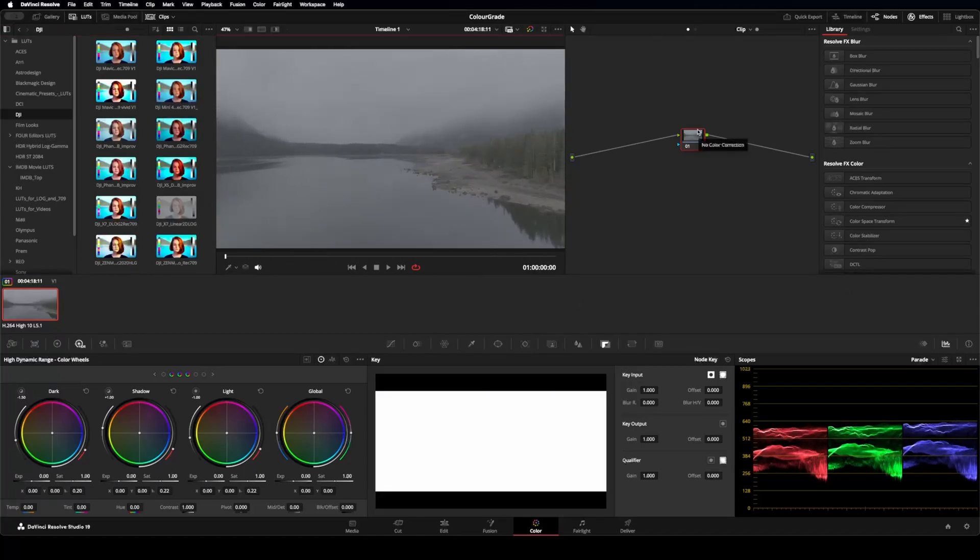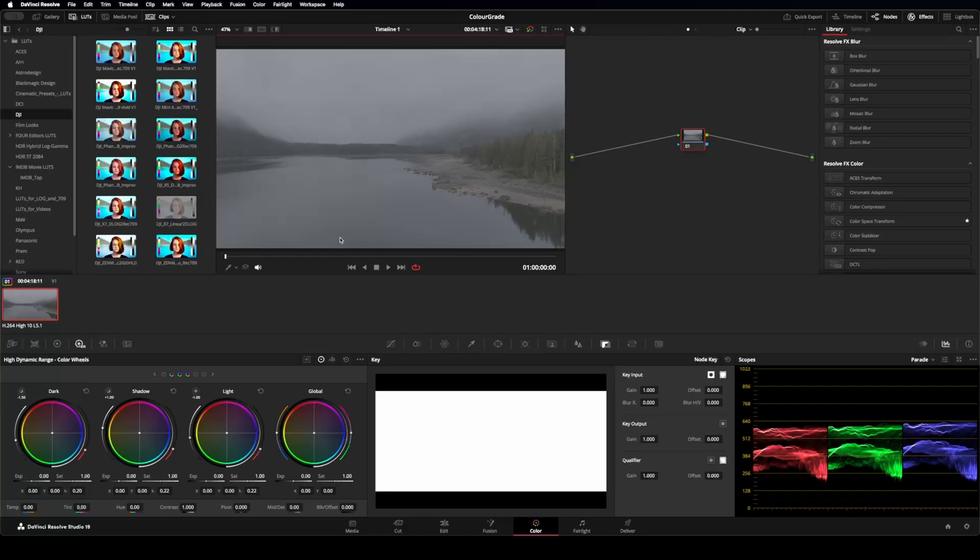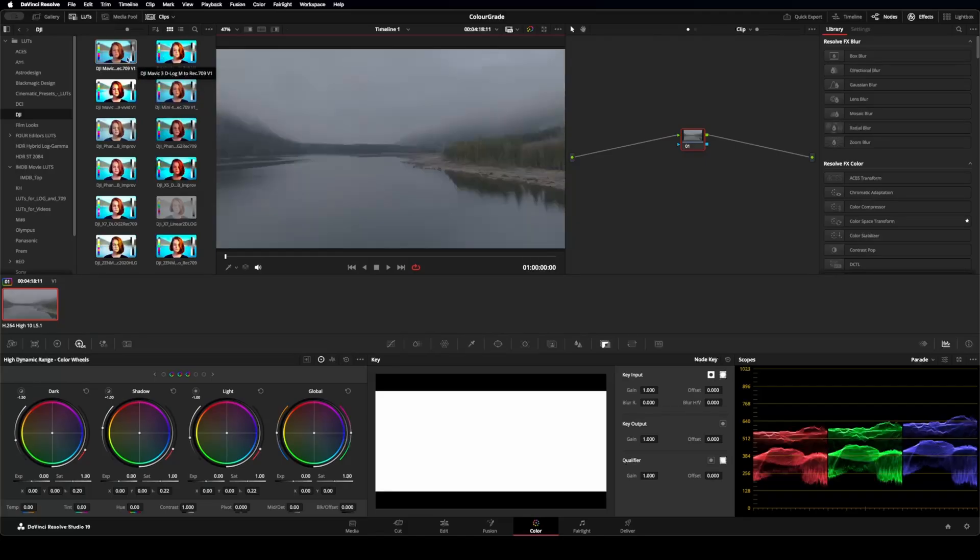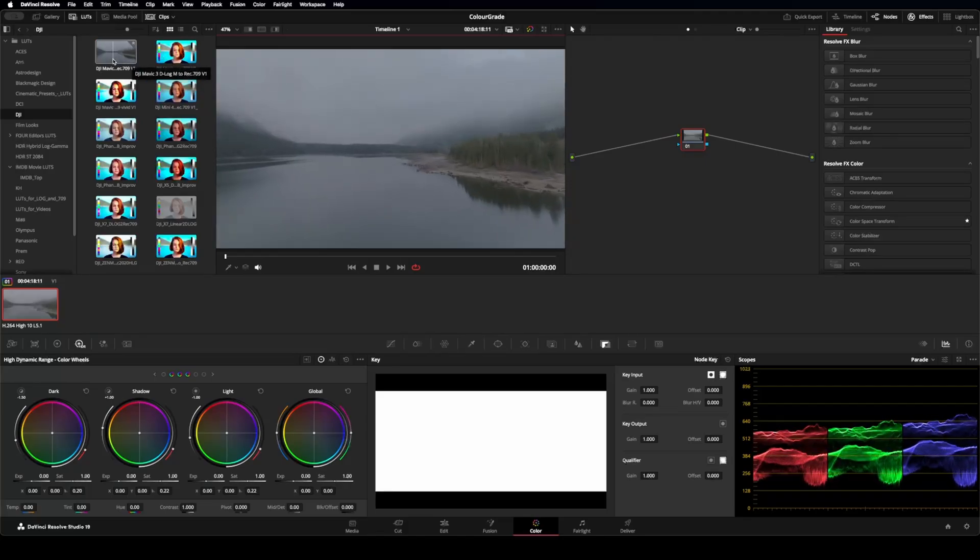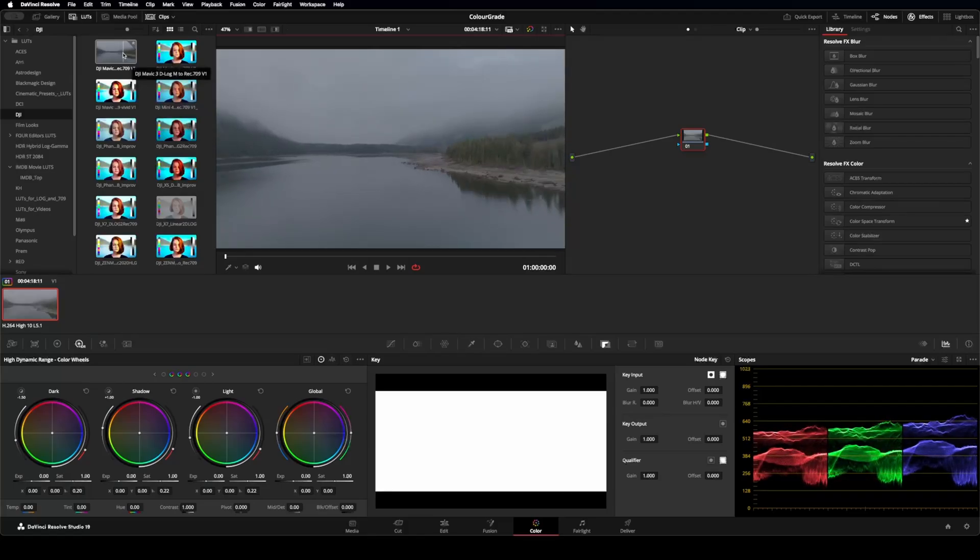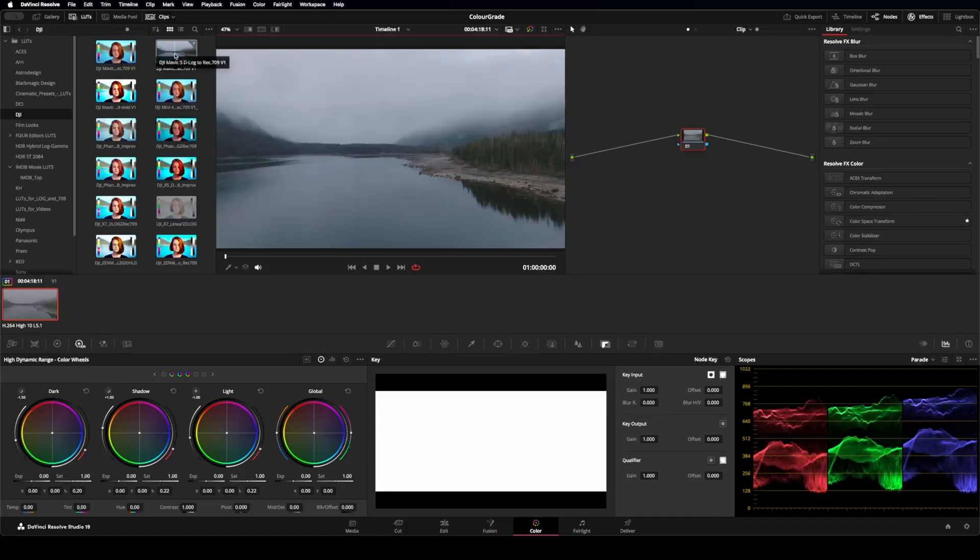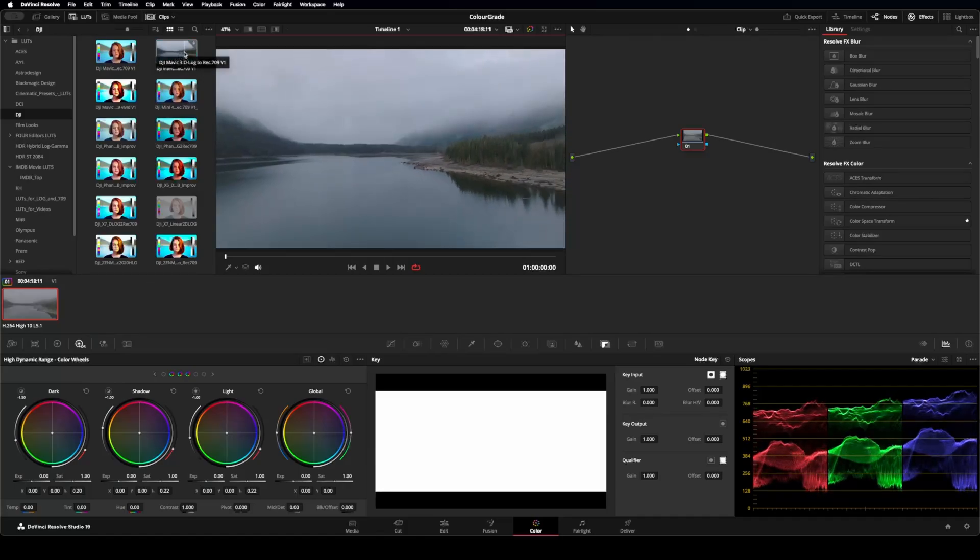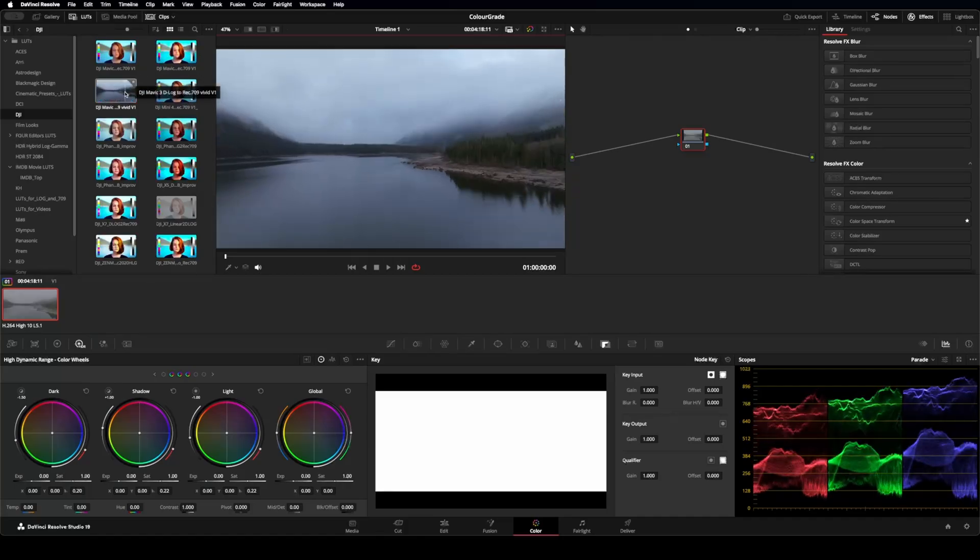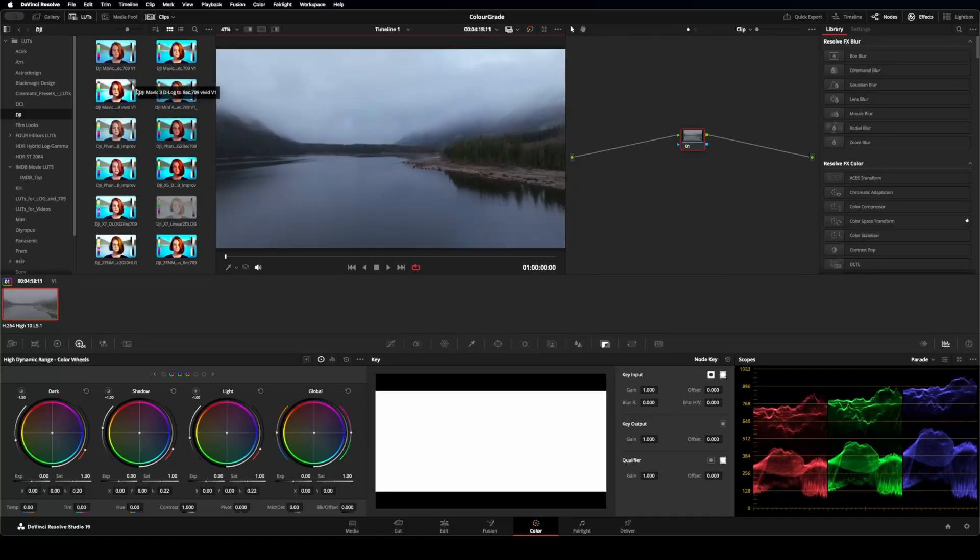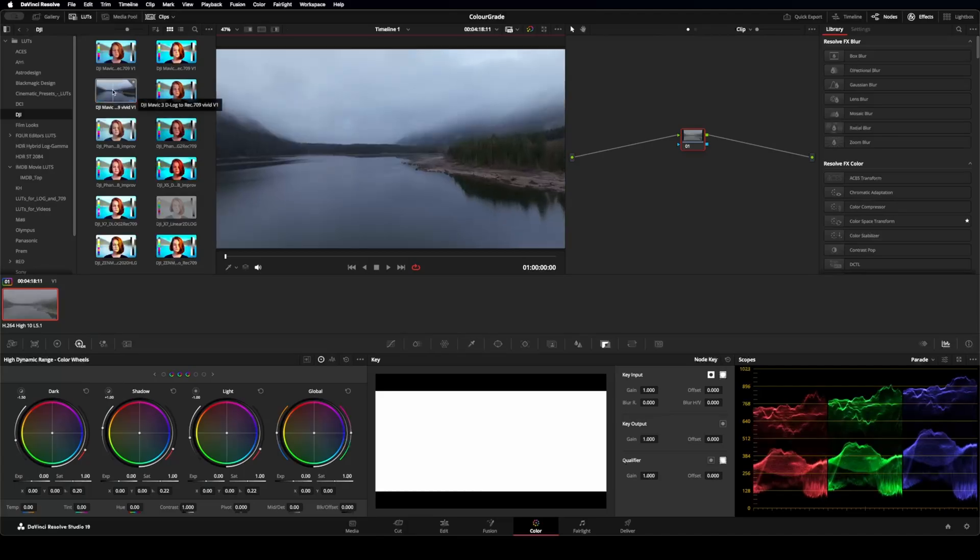When you go to DJI's website, they do have LUTs for you. And this was shot on the Mavic 3Cine. So I could just take and drop this DJI D-Log to Rec. 709 LUT on it. Or they have a vivid one as well. You could drop this vivid one on it. It does a really good job.